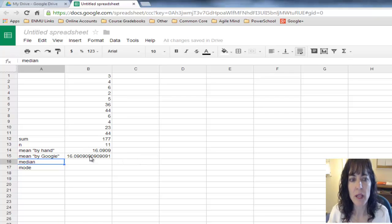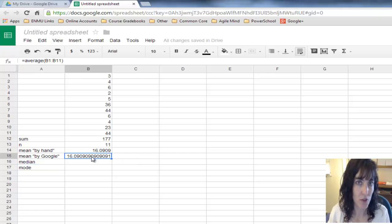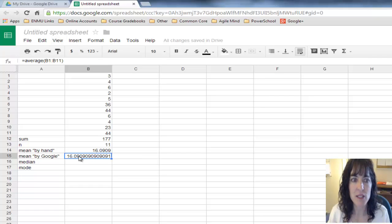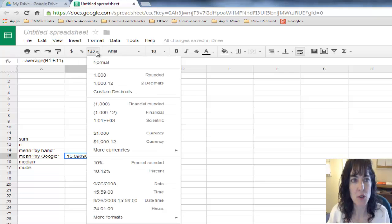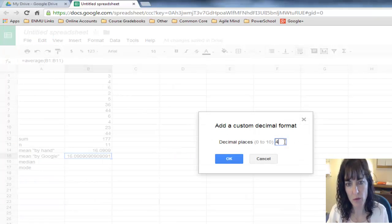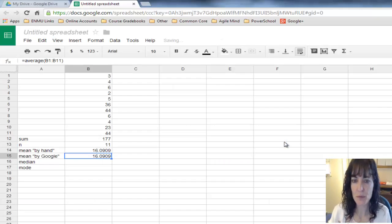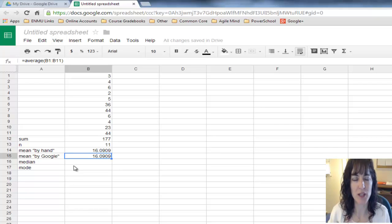Right parenthesis and push enter. Same problem again, it's giving me too many decimal places. I can come up here to the 1.23, go to custom decimals, and put in 4.